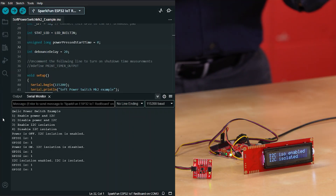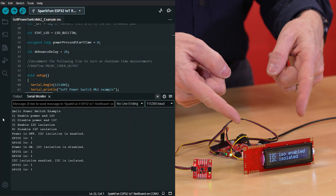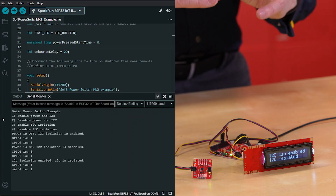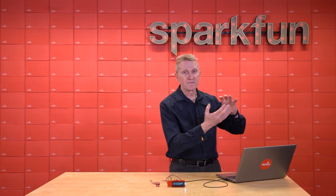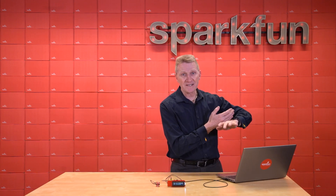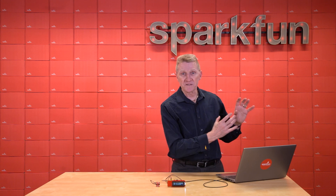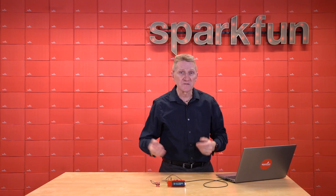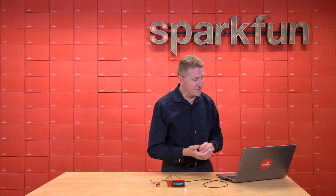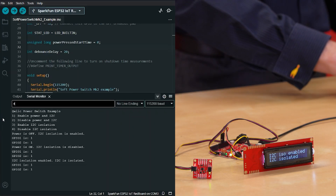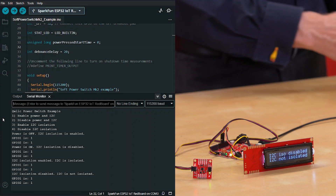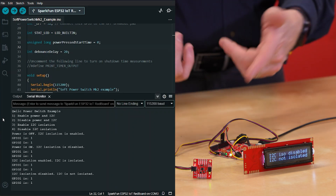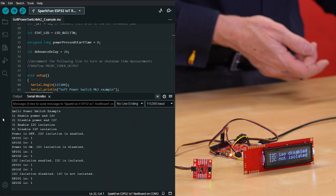As you can see, power is still on, but the I2C device is isolated. That means there is no I2C data passing through, but you've still got the board powered. This can be useful in certain situations. Bring it all back on — there we go. Everything is back on, just like if we'd hit 1.